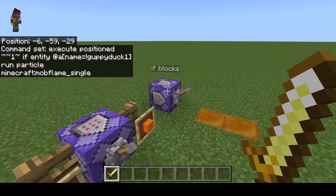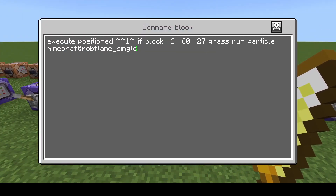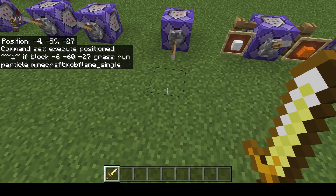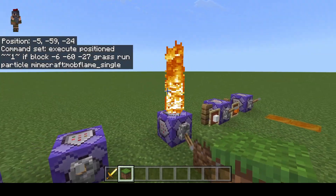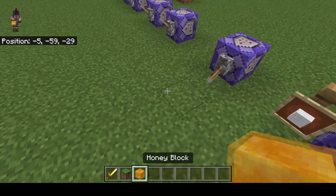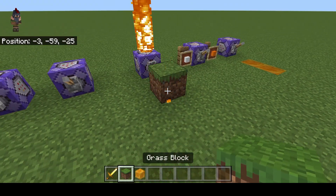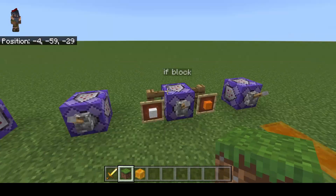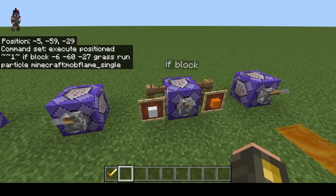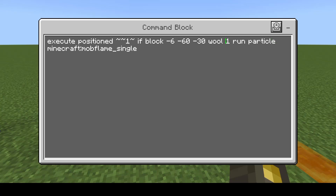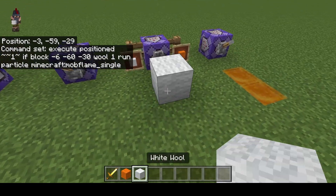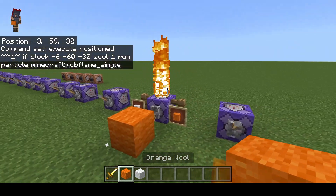Then lastly we have if block and then blocks. In this example, it's going to check at exact coordinates — negative 6, 60, negative 27 — and if there is a grass block there, run the particle command. You can see as soon as the block is there, flames are going to start. Only a grass block is going to make this work. You can also check for the ID values of different items. In this case I'm using wool — checking the coordinates for a wool with an ID value of one, which is orange wool. I can put white wool there and it's not going to work because it's only checking for orange. Since I put orange, then it's going to work.